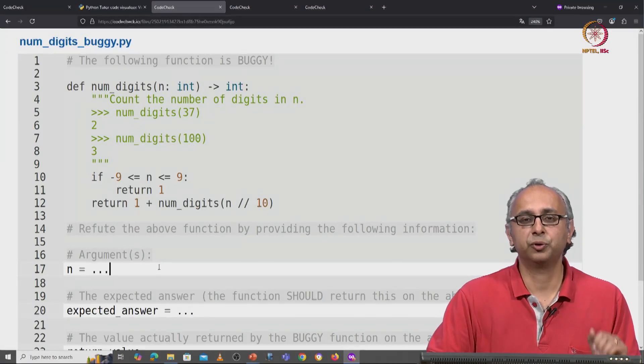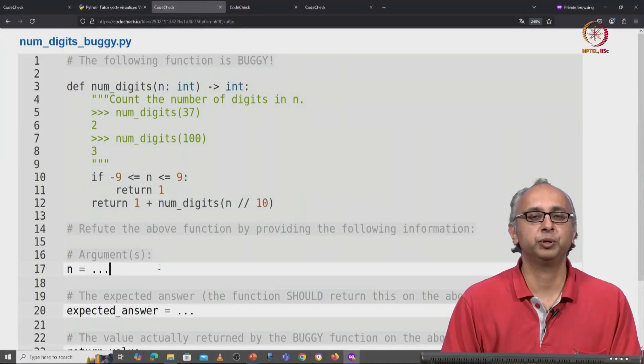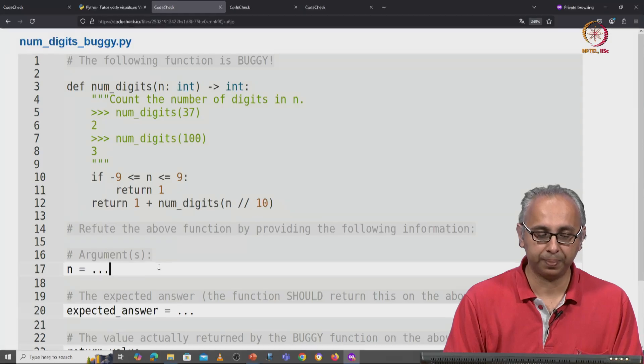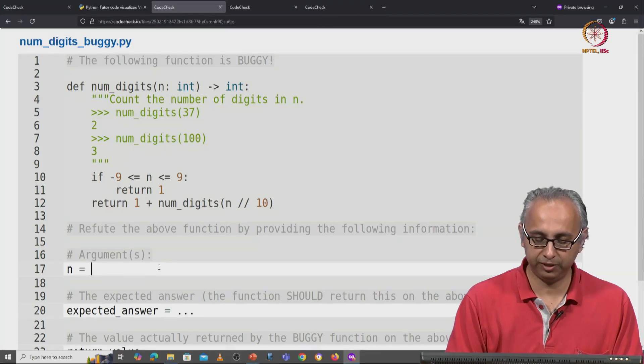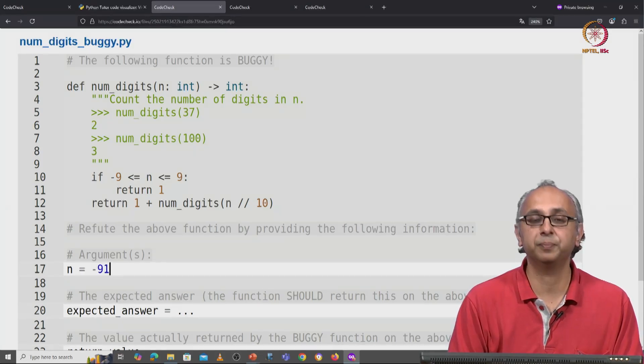So, this code fails on only a few inputs. For example, if I give the input minus 91.